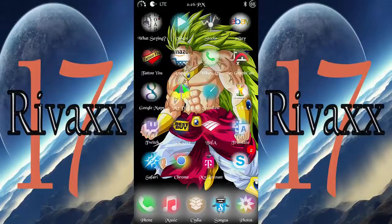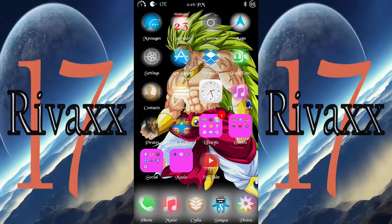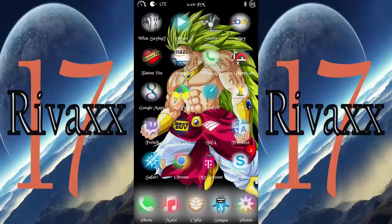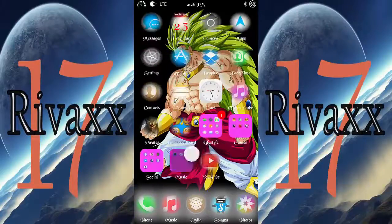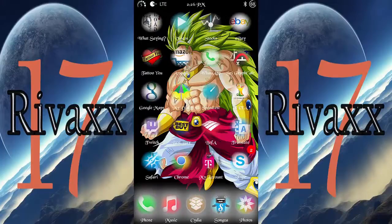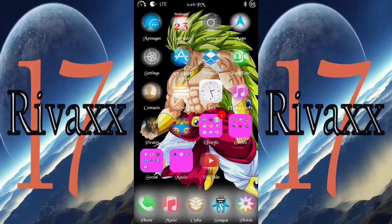Hello guys, this is Revex17 and in this video I'm going to show you how to lock any app you want — messages, photos, or whatever you want to lock on your device. You can lock all the apps if you want, but putting a password every time you log into any app is something I wouldn't recommend.